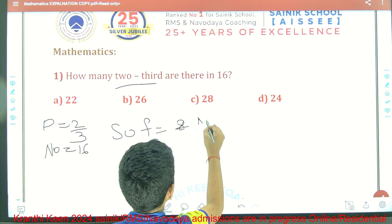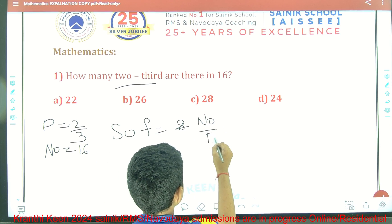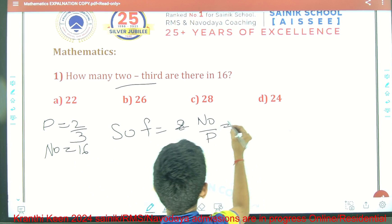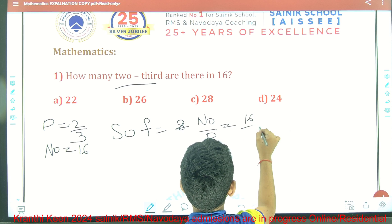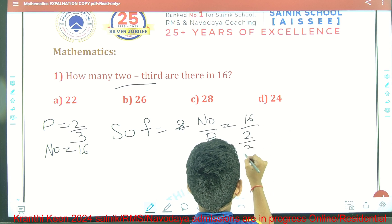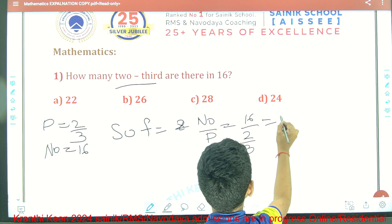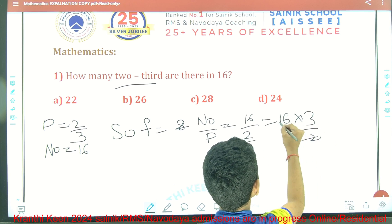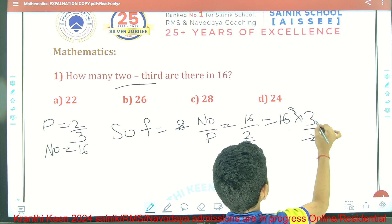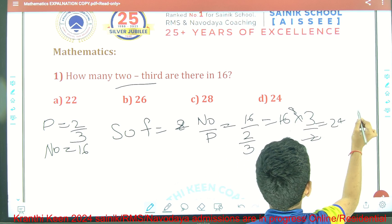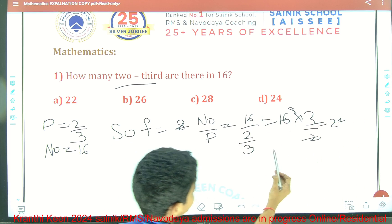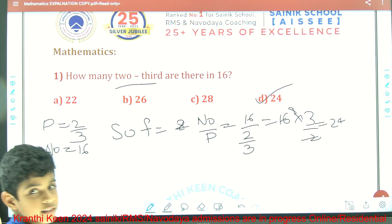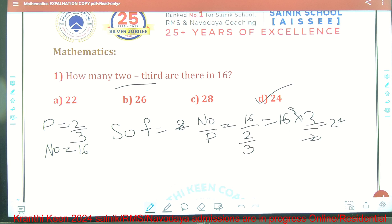Number divided by two-thirds. Number is equal to 16. So 16 divided by two-thirds equals 16 multiplied by 3 over 2. That gives 24. So there are 24 two-thirds in 16. This is your answer. Now I am going to explain the next question.